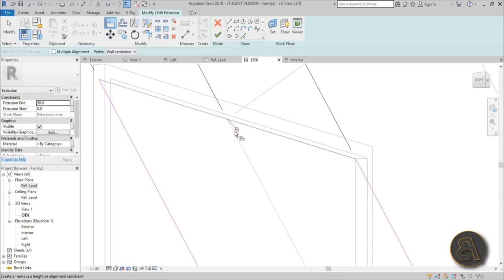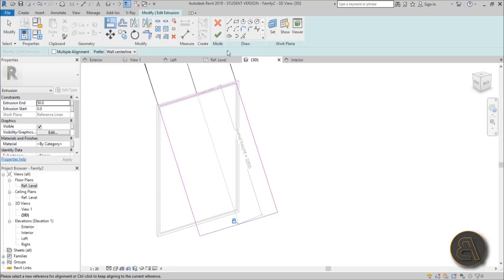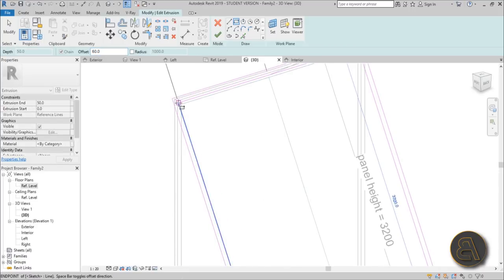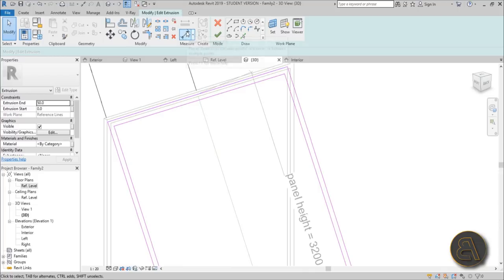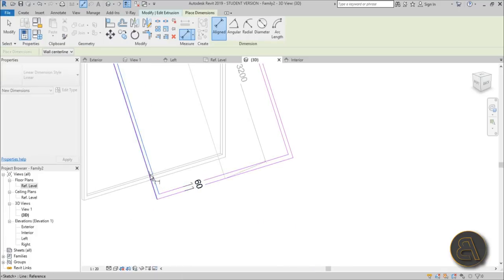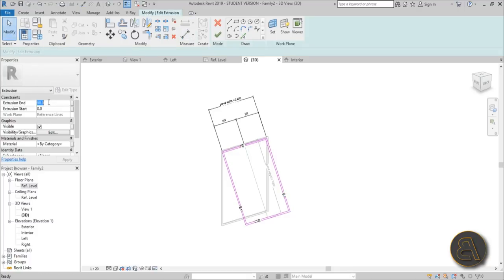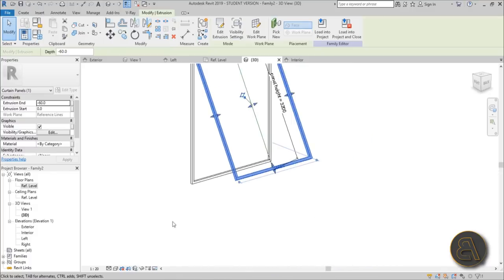Select this reference line top, select this line, and lock it in place. Do the same on the bottom — find the line, select it, lock it. Now make this into an actual frame: go to rectangle with an offset of about 60 millimeters, draw from one side to the other, hit Space to flip to the inner side. Use the dimension tool to lock these distances in place on all sides. Set the extrusion end to minus 60.